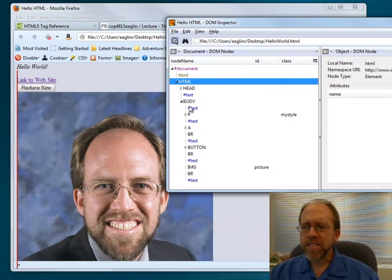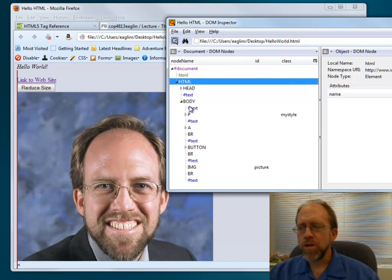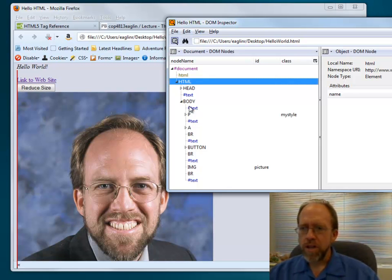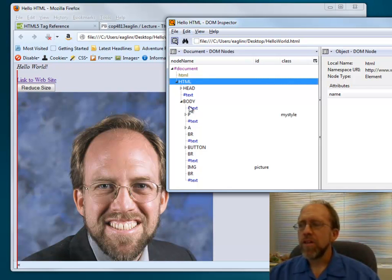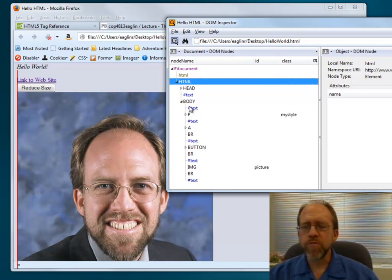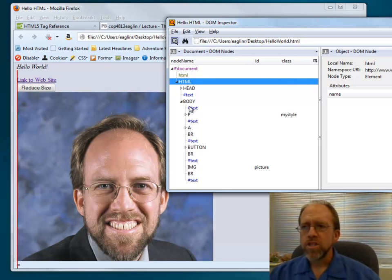That helps you easily define the structure of a document, because you have this concept of children and parents. In the document object model, each individual element is a node, and those nodes can have families of subnodes — children — so you can allow for some fairly complex structure of documents.